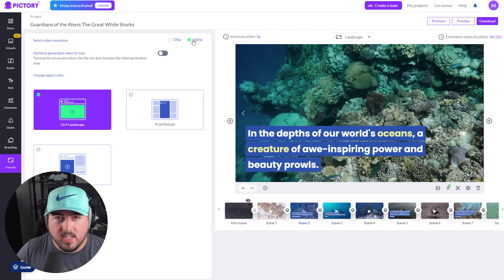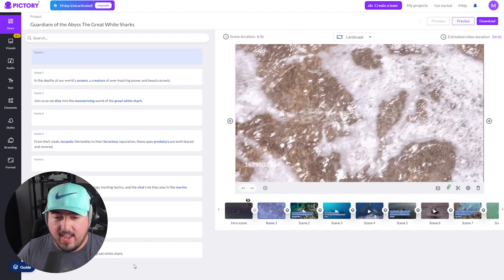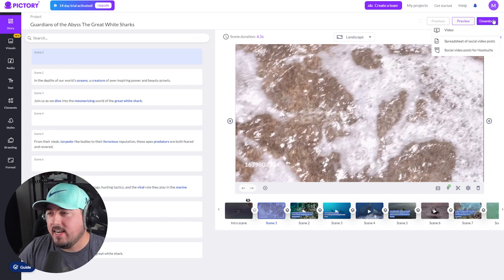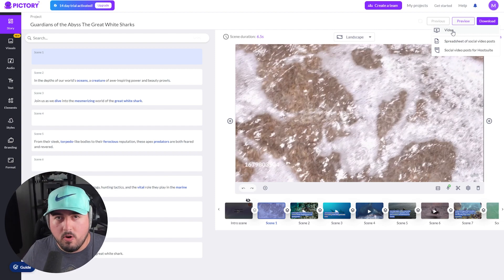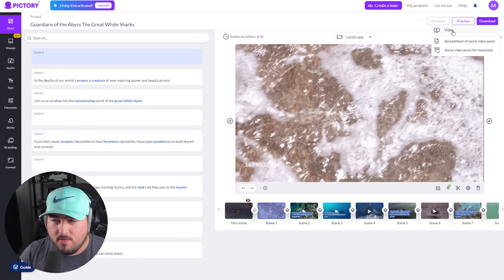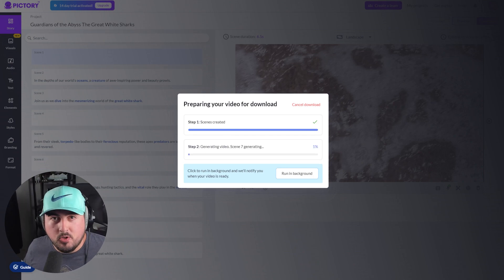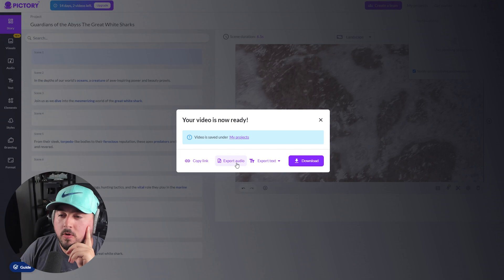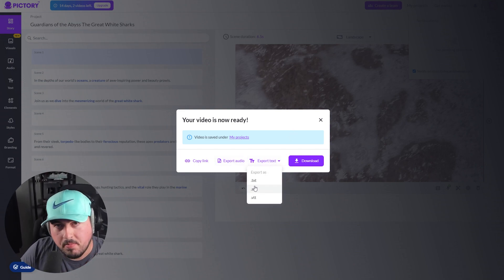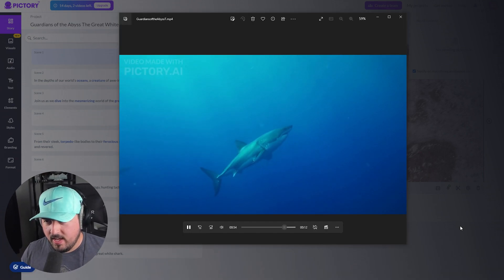Under format, we can choose our video resolution — I have 1080p selected — and our aspect ratio, which we discussed before. I went ahead and removed the rest of the script and made sure these 10 scenes I'm happy with. I can hit download to download the video, or I can generate a spreadsheet of social video posts with hashtags and copy. For now, we're focusing on generating the video. This is a two-step process and it can run in the background and email you when it's ready. The video is now ready, saved under my projects. We can copy the link, export audio, export text as subtitles in SRT format. I'll just download it — there it is, with a watermark at the top left. Not too shabby.